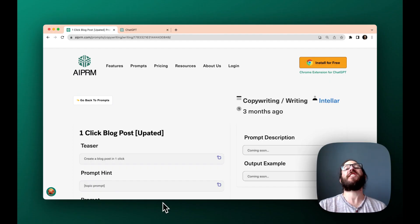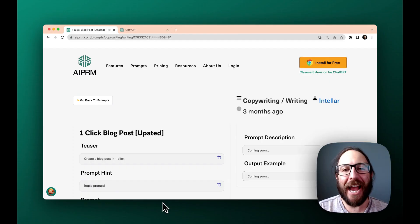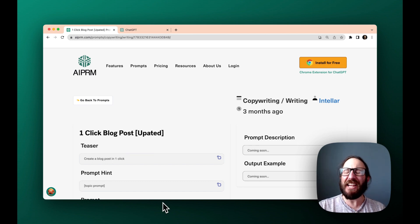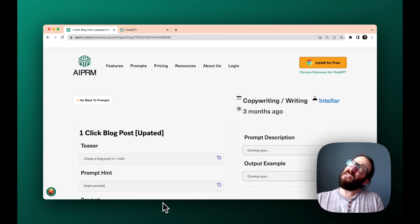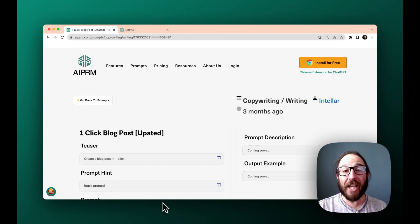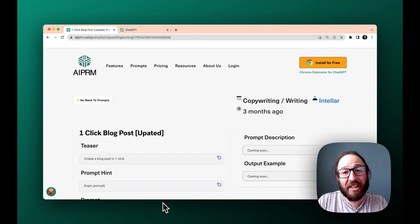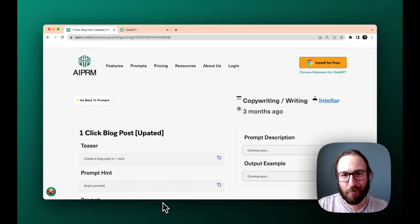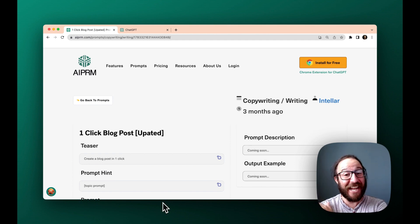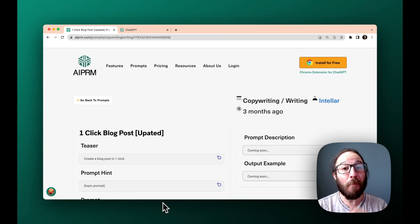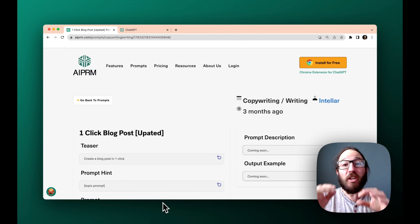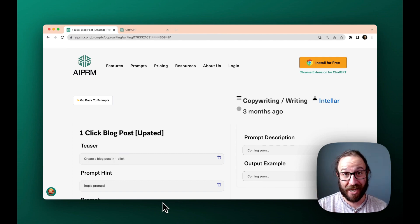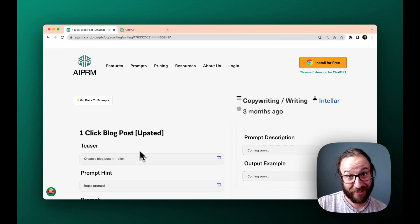Hey there, this is Garrett Sussman of AIPRM and today in the world of prompting, we've got an epic one-click blog post. This is going to generate an entire blog post just by you providing the topic. How cool is that?